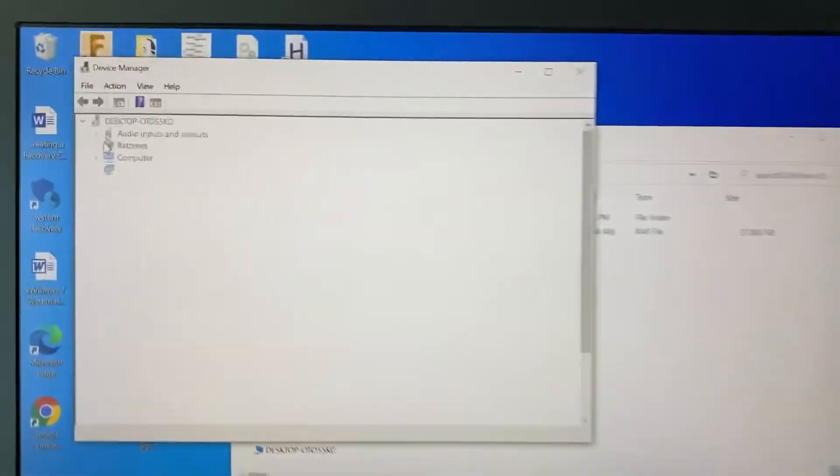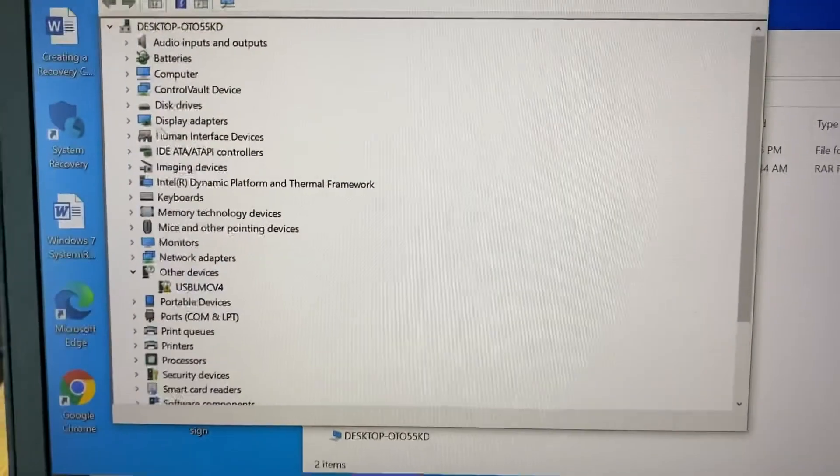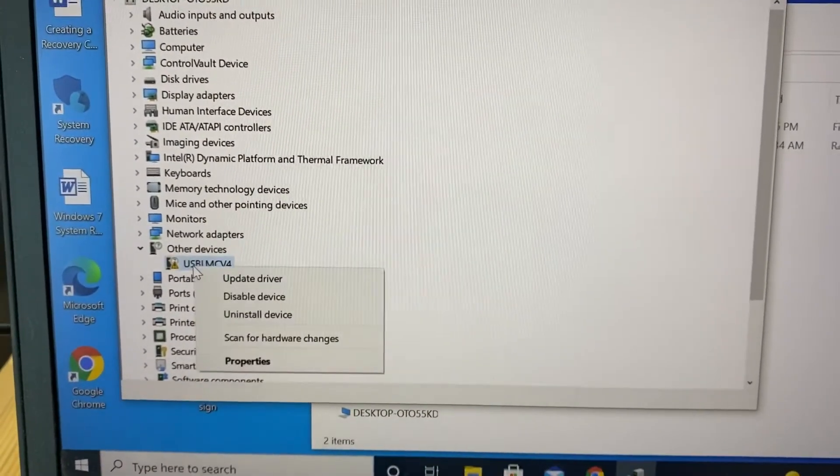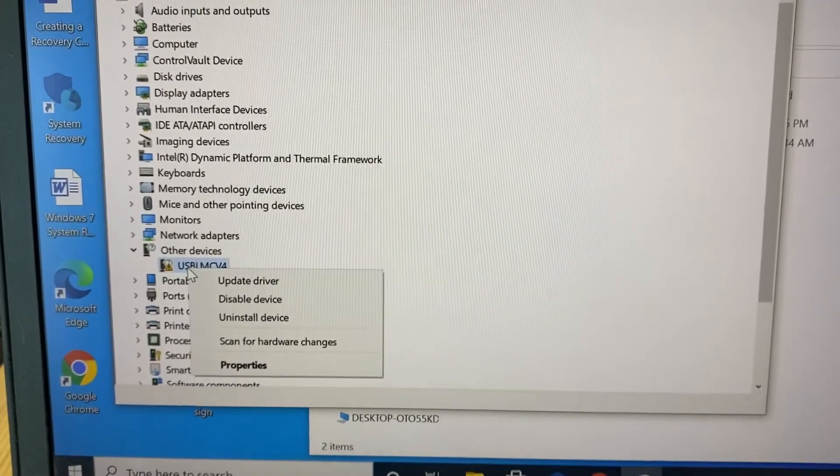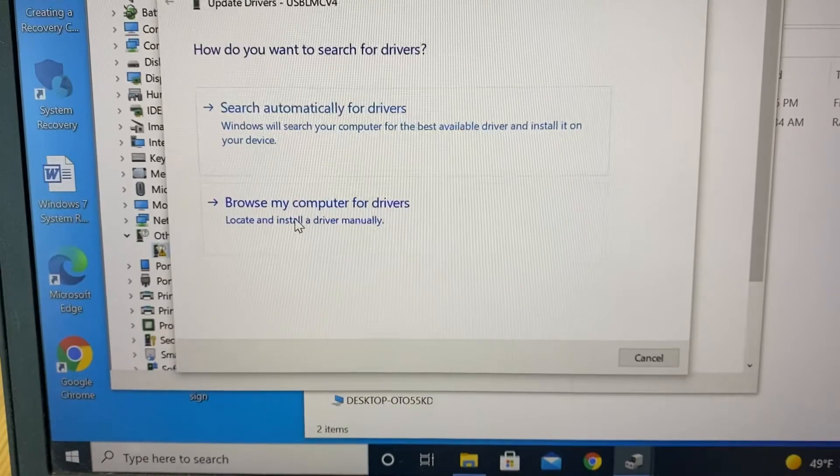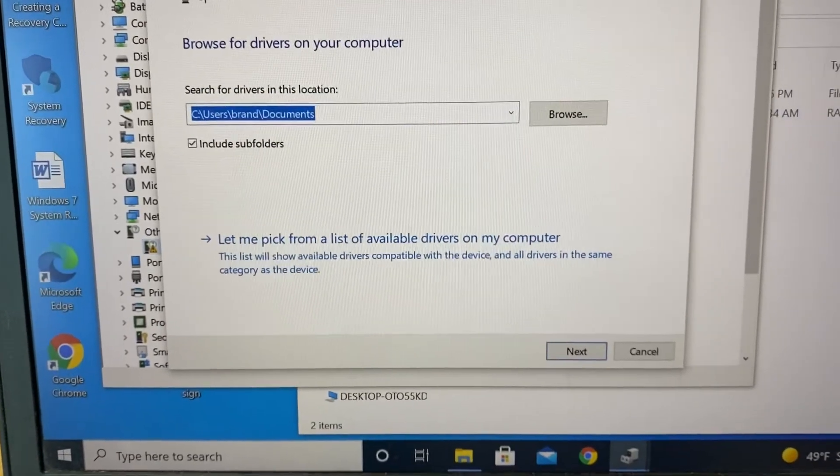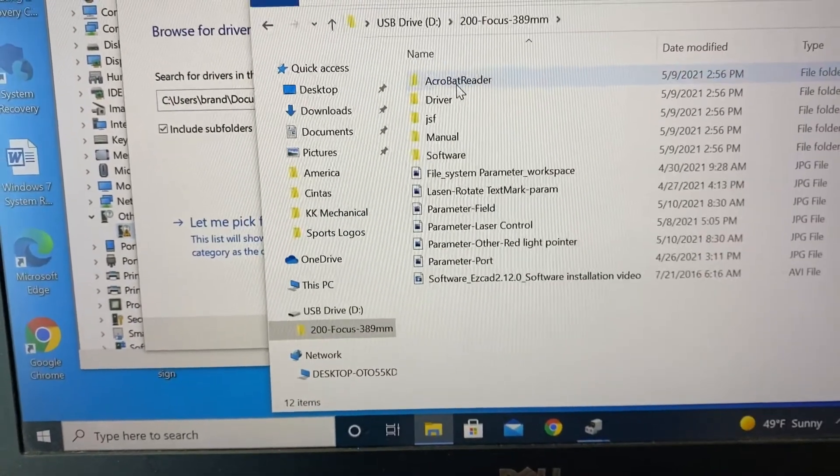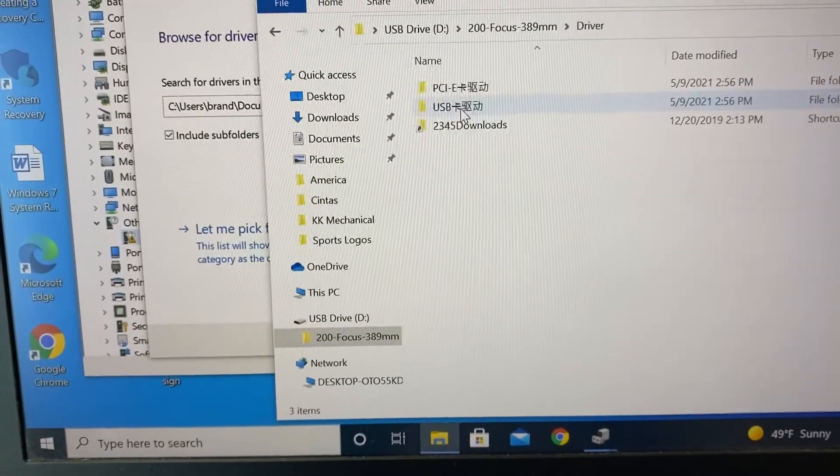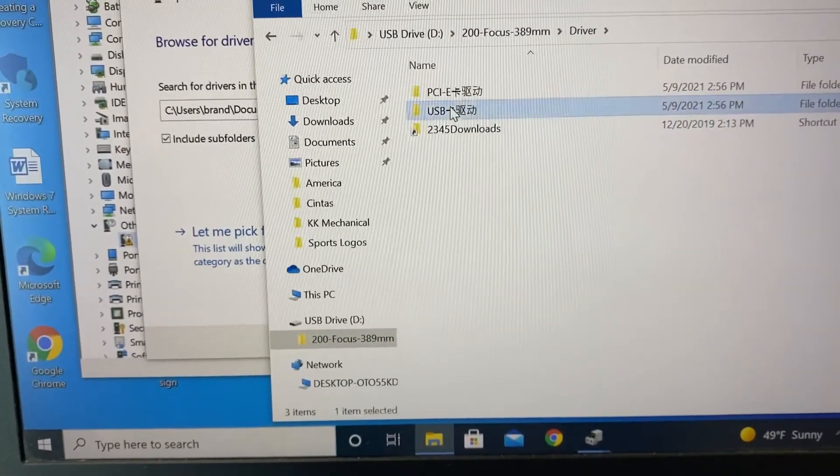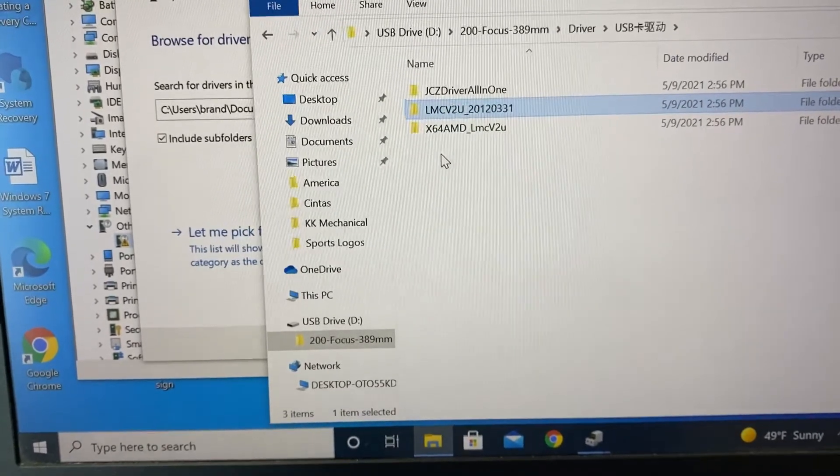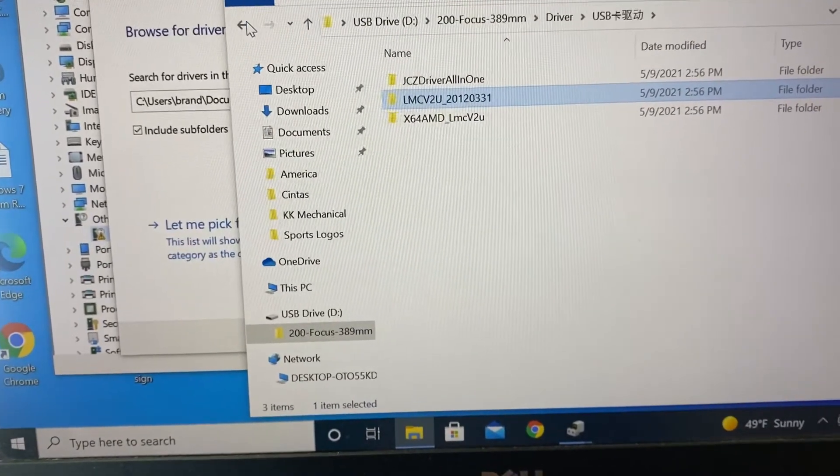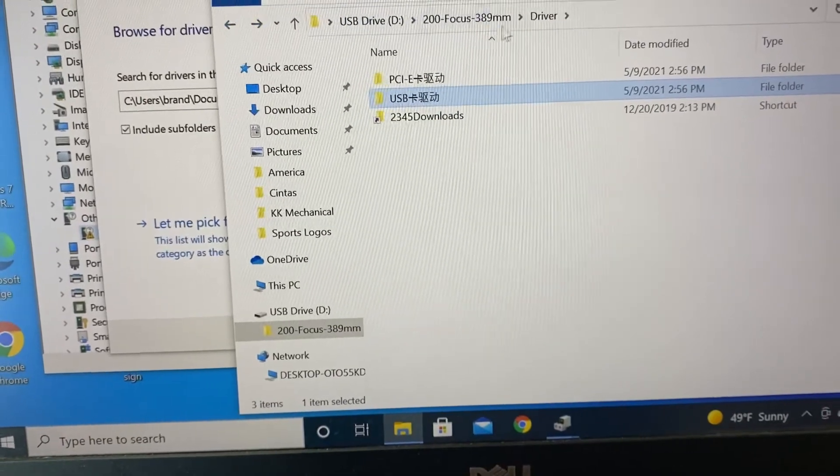And you'll see it under other devices, there'll be some kind of error. Find it, right click, update driver. And then you're going to go to the folder on the USB that is actually called drivers or driver. So you see, I have it pulled up there and you just need to go back out. And it's really just select the driver folder and it will search through there and find what it needs.